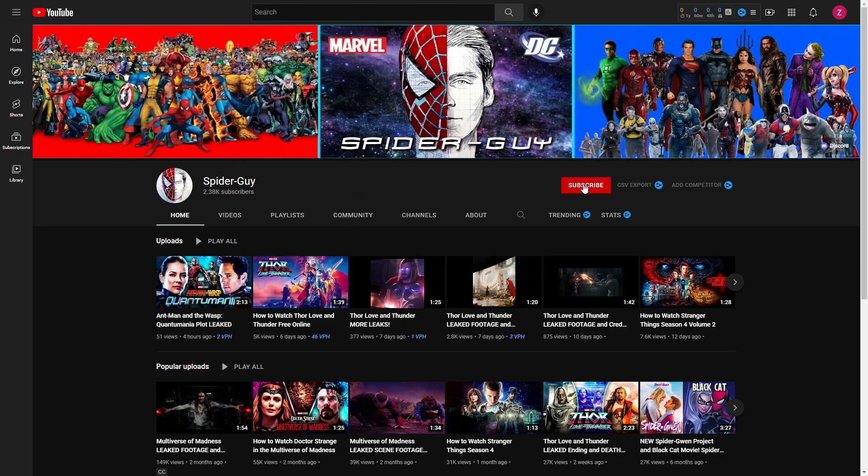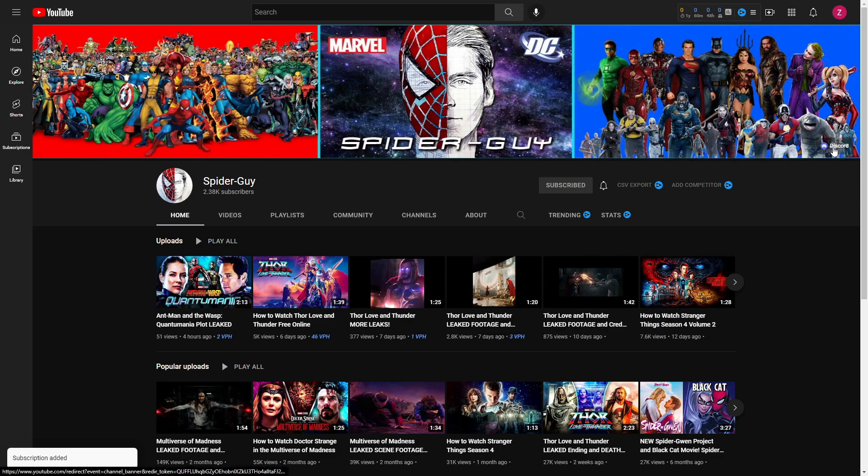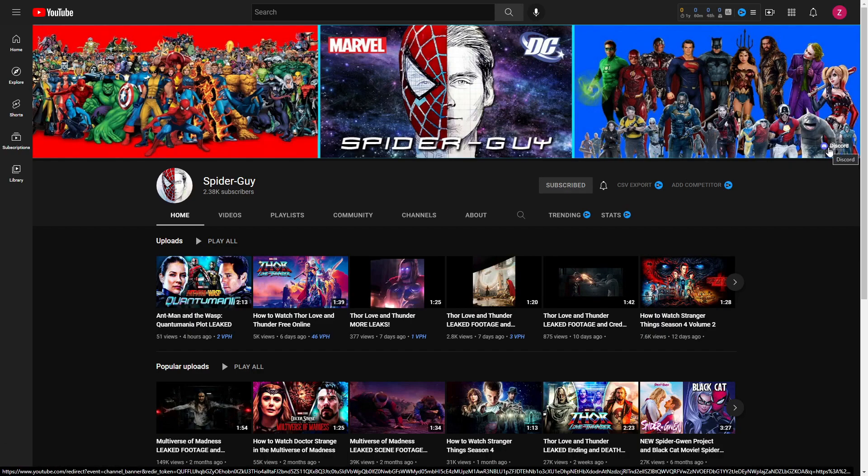Once you're here, simply click subscribe. Once you have done that, you can go to the right here on the banner and click our Discord to join our Discord, which is an application you can get on your phone or your PC.